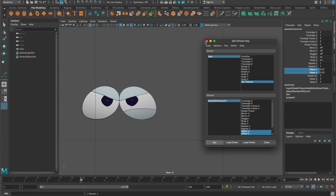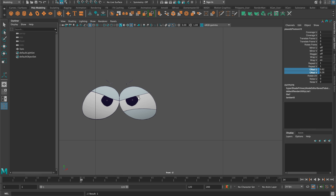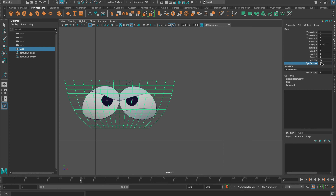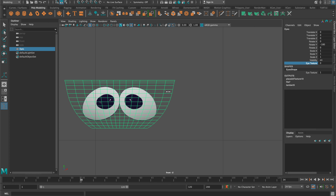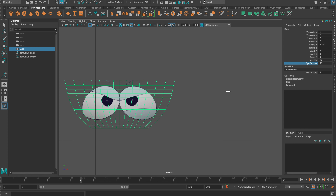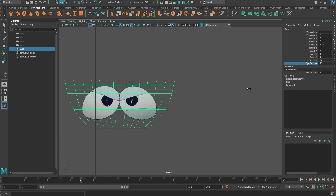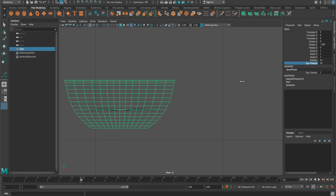At this point all of our expressions are set on the Eye Texture attribute. If I click on it and scrub through we can get a quick look at how it all goes. They might not match up perfectly — you can always edit those — but it's not going to matter too much since these are expressions, and we're in good shape.